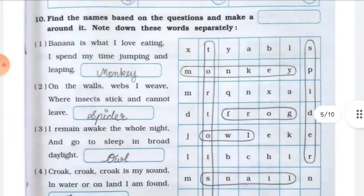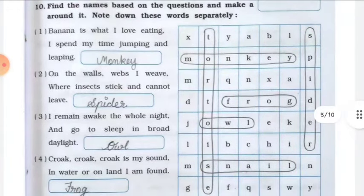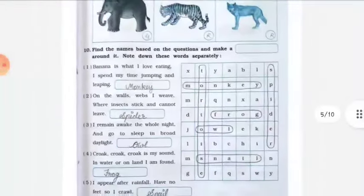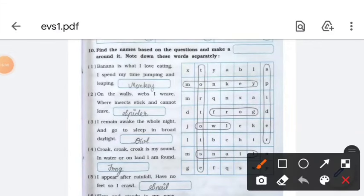Question number ten: find the animal names based on the riddles and make a box around the word in the word grid. Number one: bananas is what I love eating, I spend my time jumping and leaping — the answer is monkey. Find the word monkey in the grid and box it.